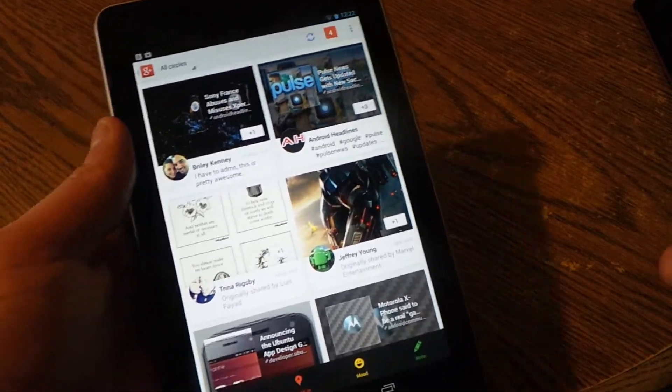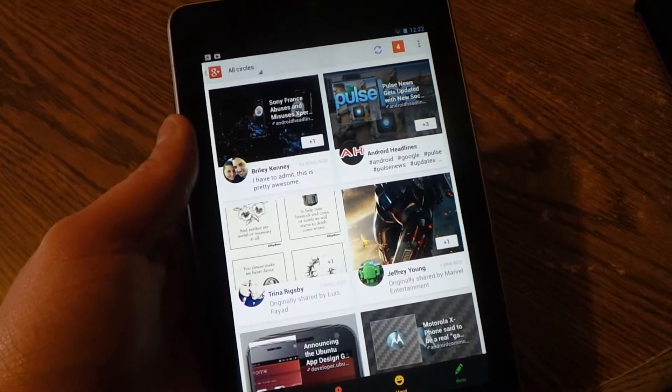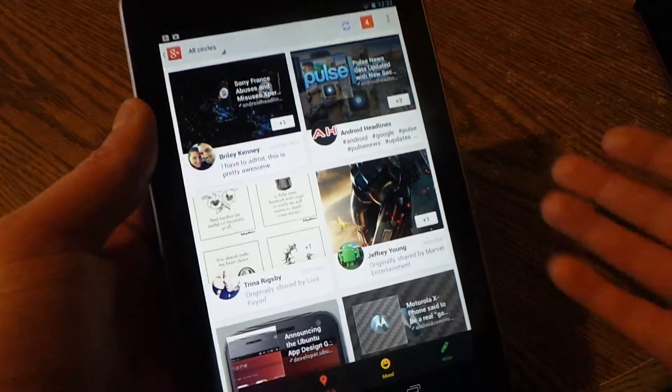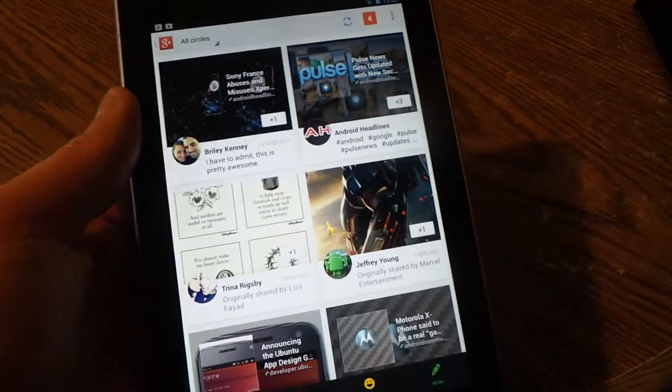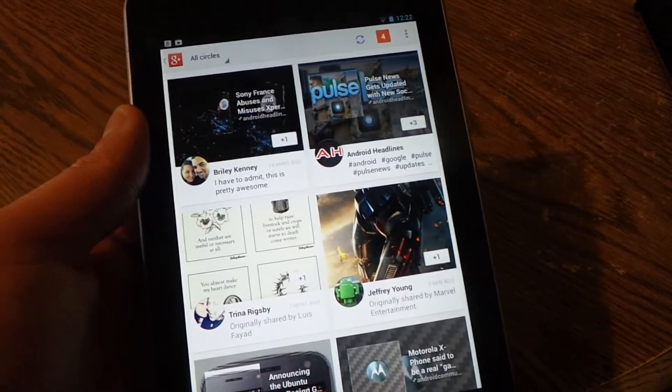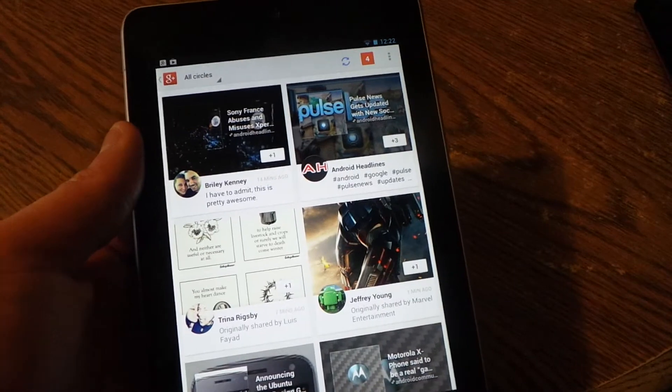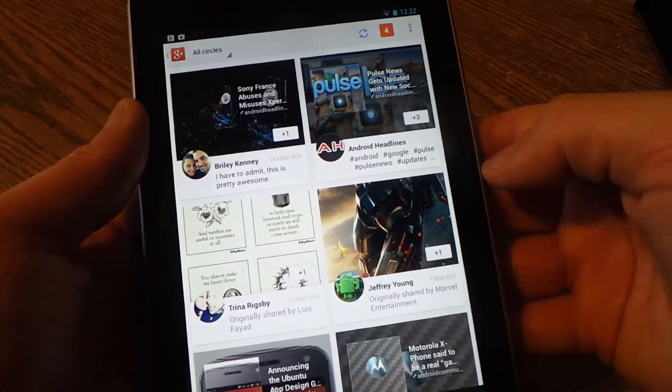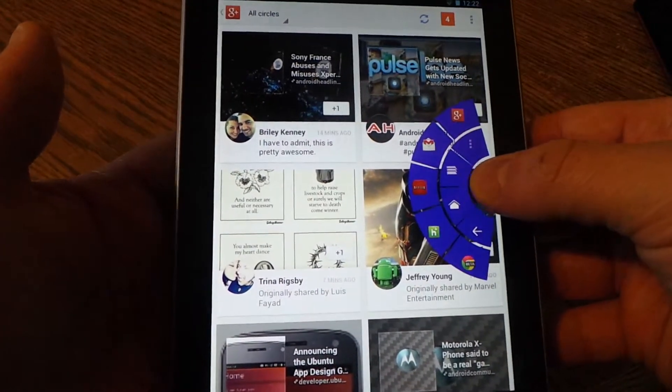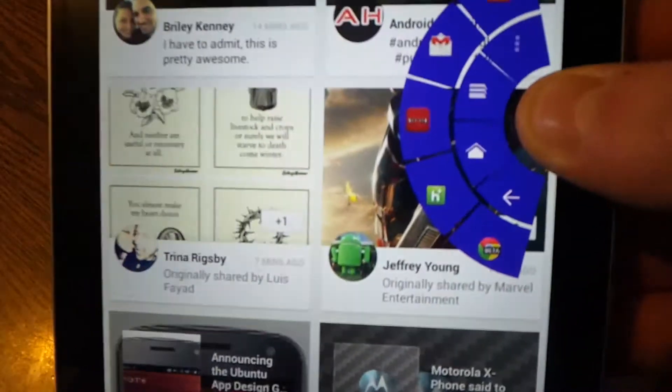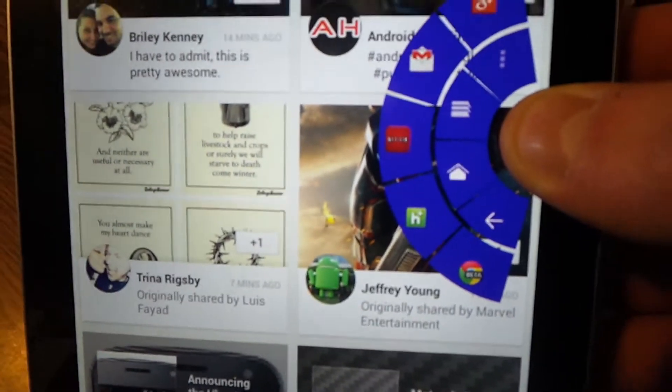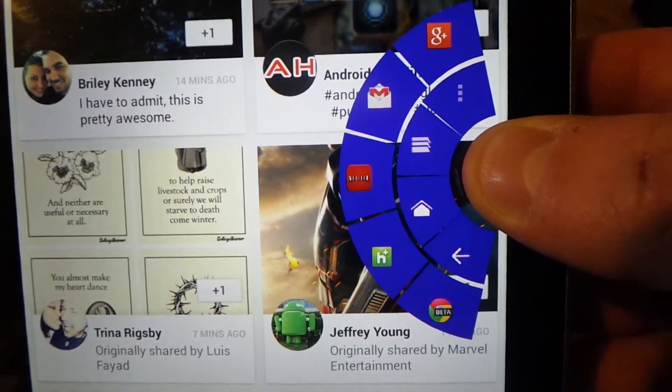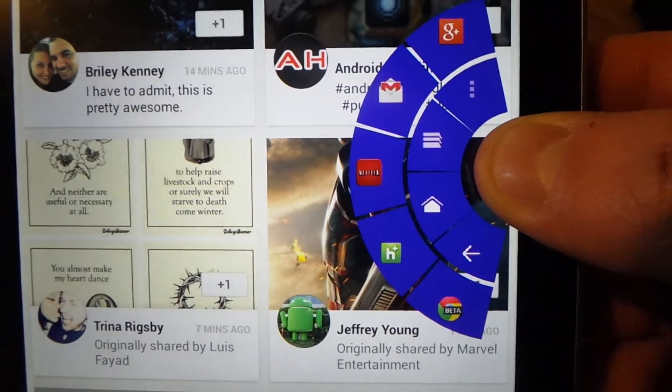First, this is a rooted Nexus 7 with Android 4.2.2 on it. I've already set up Pi Control, which we'll go through in about a minute or so. You can basically swipe in from the left or right and you see I've got it set up so I have back, home, recents, and menu.